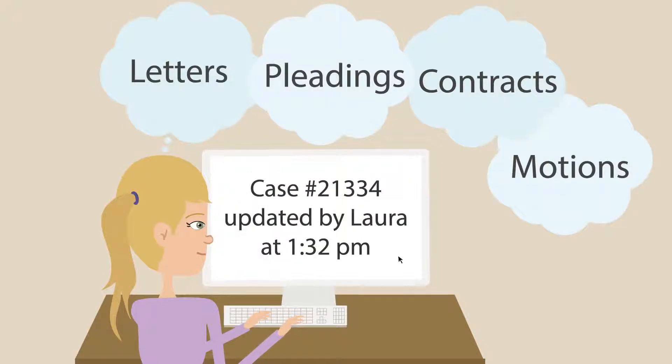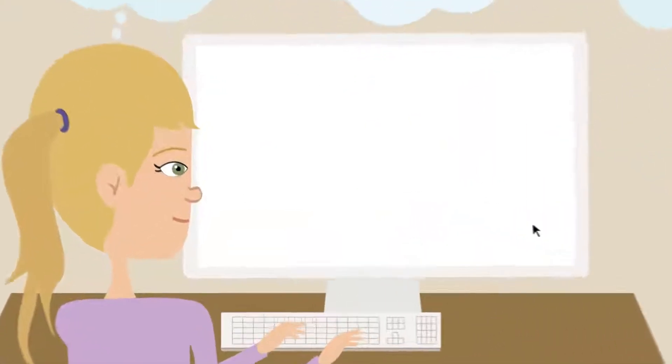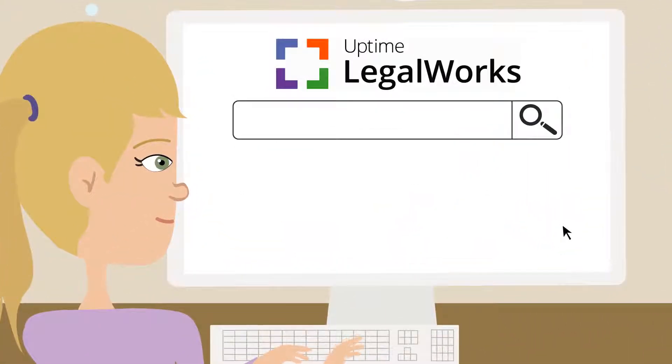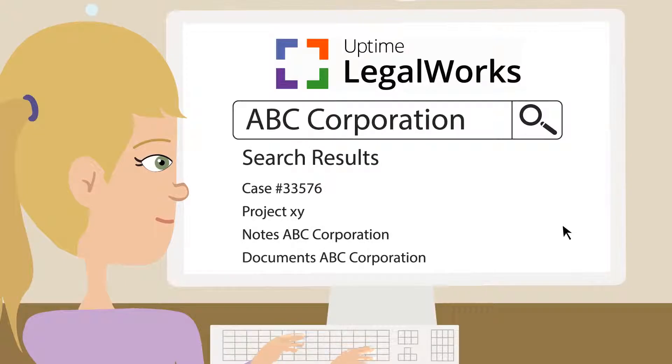Audit trail. Know exactly who made what changes and when. Fast index and search. Quickly locate any document or email anywhere in LegalWorks.